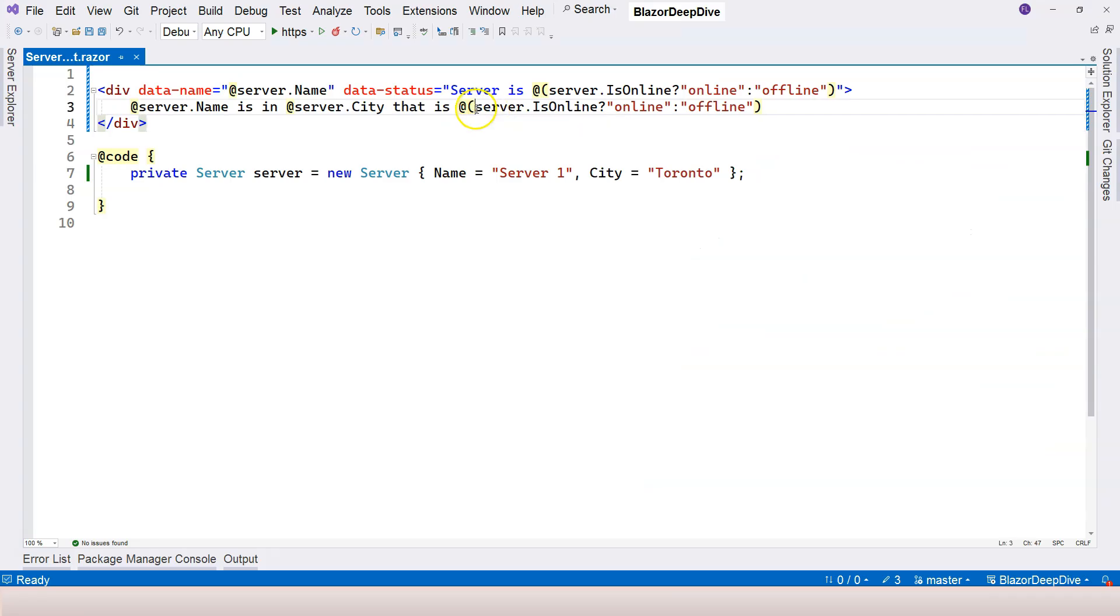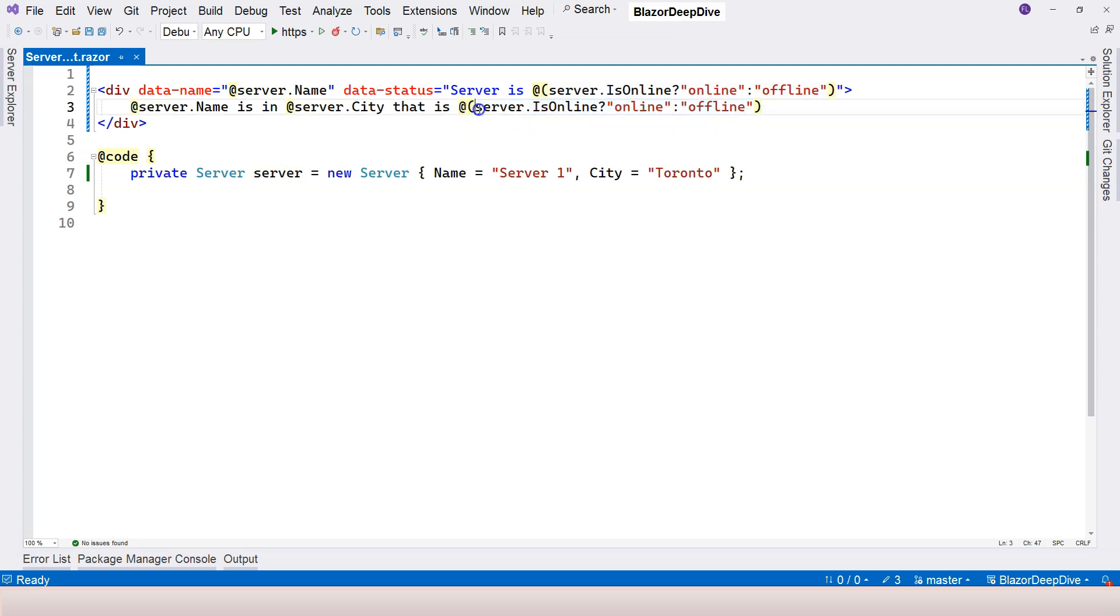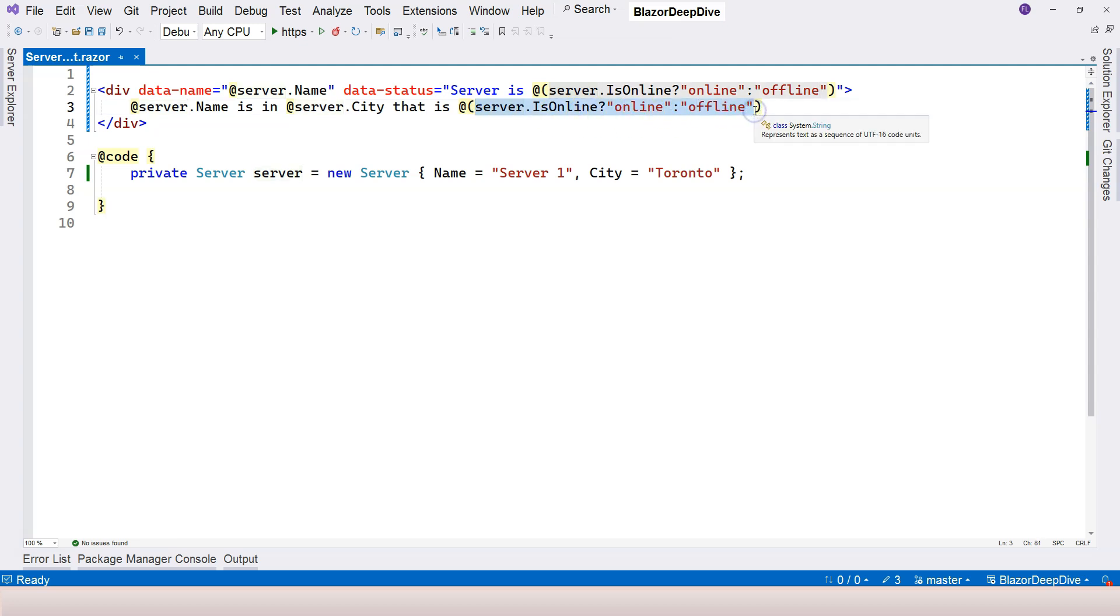Just bear in mind, you can use any C# expression inside the parentheses. You can concatenate strings inside it. You can use string interpolation inside it. You can use anything. Anything that is part of C# expression will be valid inside the parentheses here.